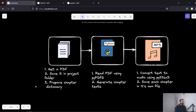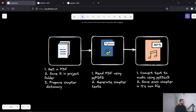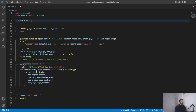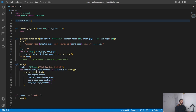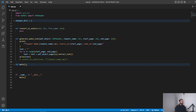Moving on to extraction: we now need to divide the text into chapters, because we don't want the entire PDF in one single audio file. We've passed the PDF reader object along with the chapter dictionary to the generate audio text function.